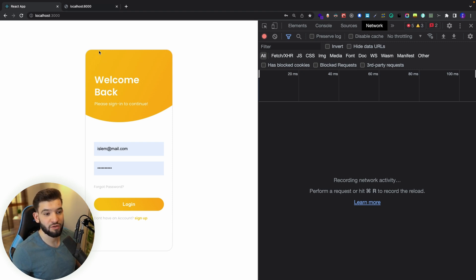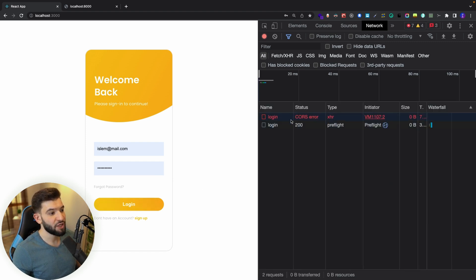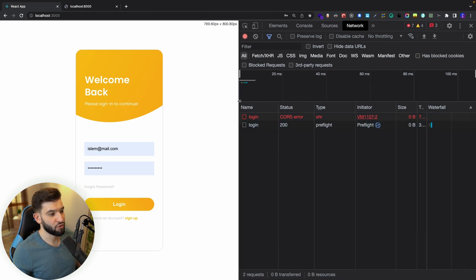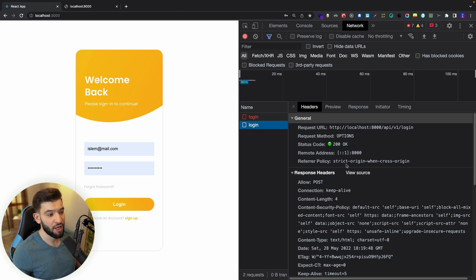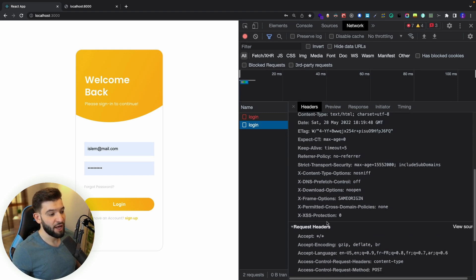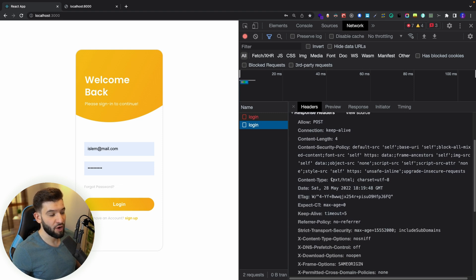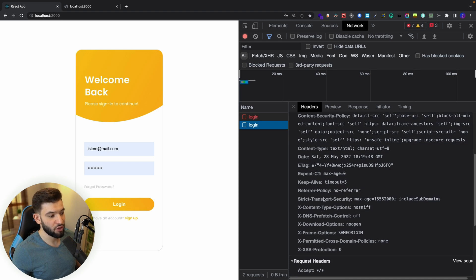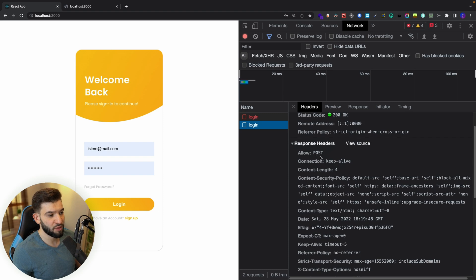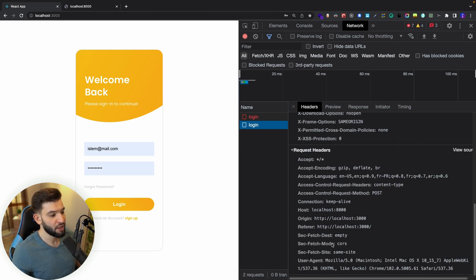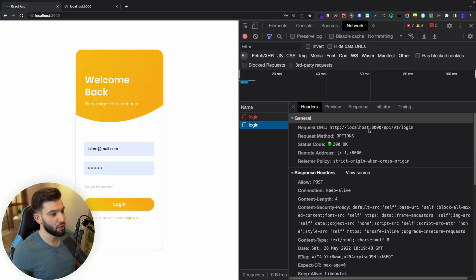Right now the server is not properly configured. If we try to do a request — do login — we're going to get a CORS error. There are two requests: the first is the preflight, and it's actually returning 200, so the preflight passed. But the problem is it didn't actually allow CORS because the right headers are not inside the response — specifically, Access-Control-Allow-Origin doesn't exist in the response headers. That's why CORS is not being allowed and the second request gets blocked by the browser.